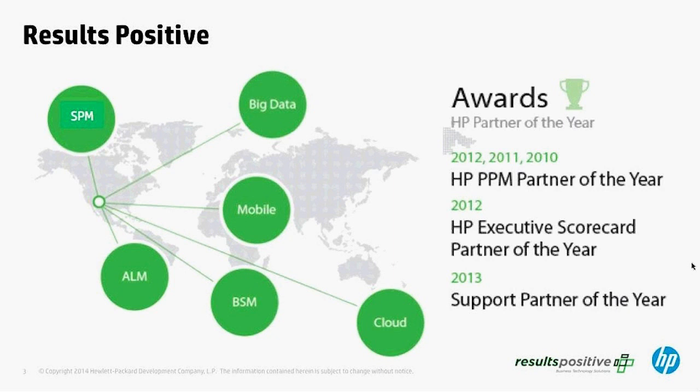Without further ado, I'm going to turn it over to Wilson Mar, who's going to walk through a quick agenda of the key points that he's going to hit in his demonstration today and then lead into the overview.